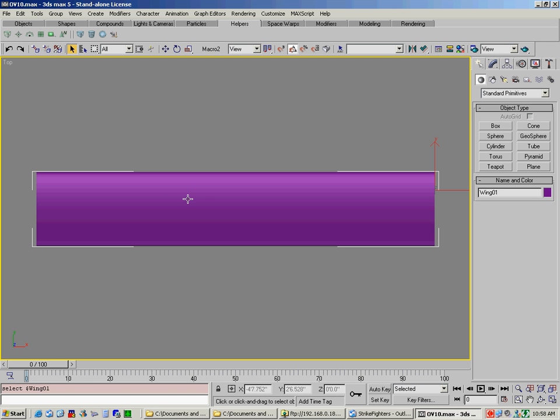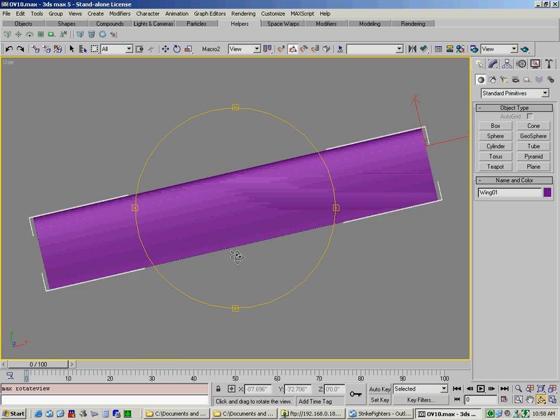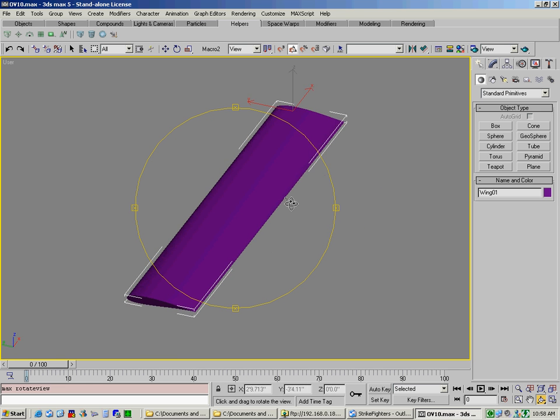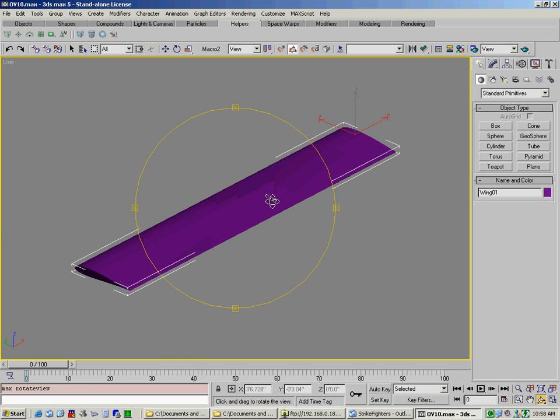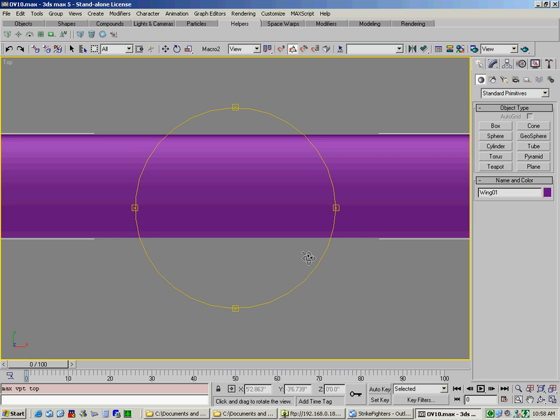What we have here is a wing on our screen. We're going to cut this into two objects. Right now, it's one object.